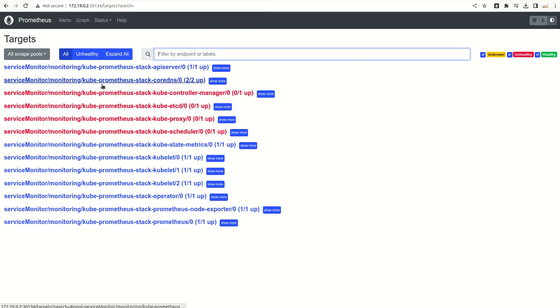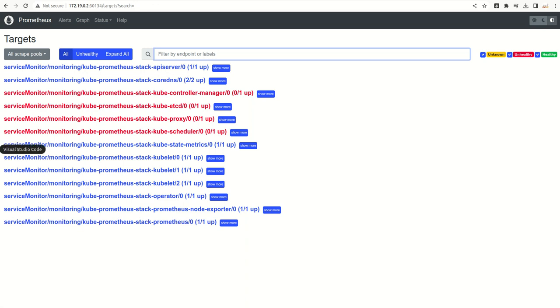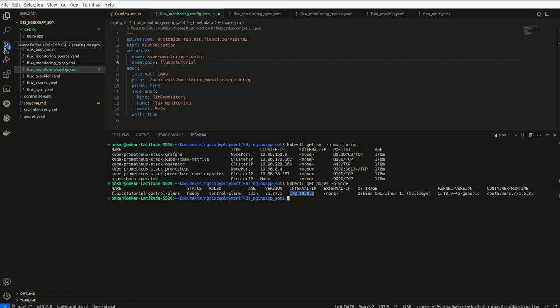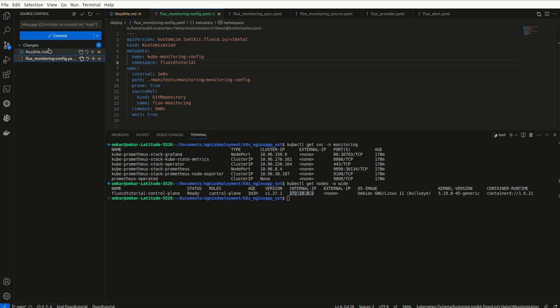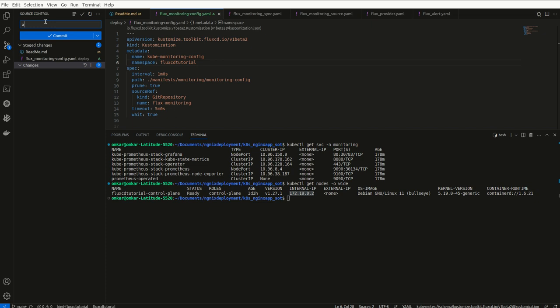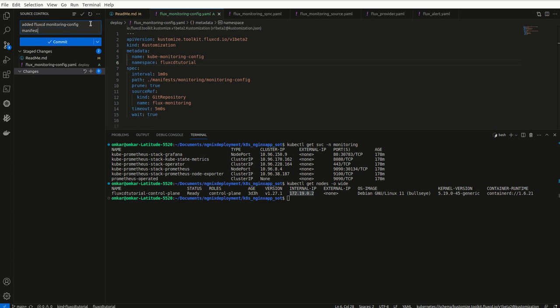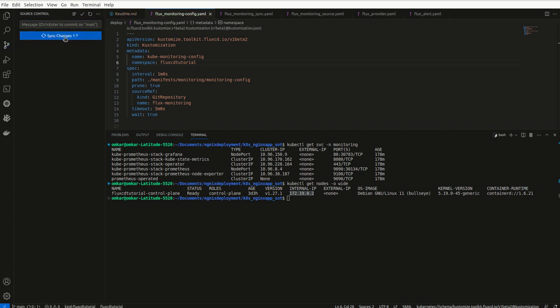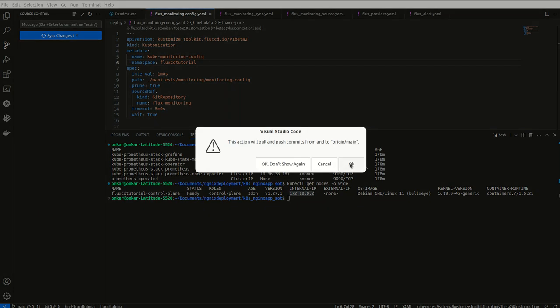Now what I will do is I will just simply go ahead and push these changes to my repository. I added monitoring config, added Flux CD monitoring config manifests. I will push this to my remote repository.